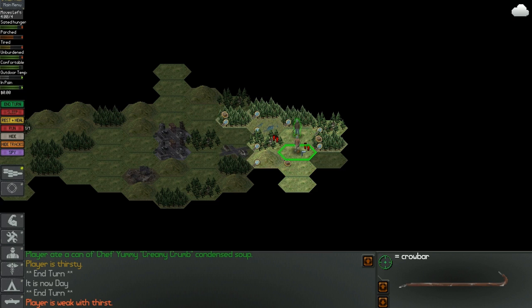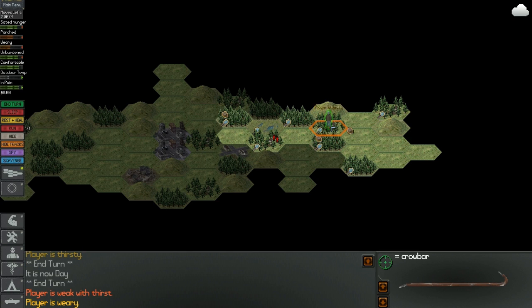I don't know if there's actually friendly NPCs in this game or not. I'm just gonna keep going right though. Player is weary.